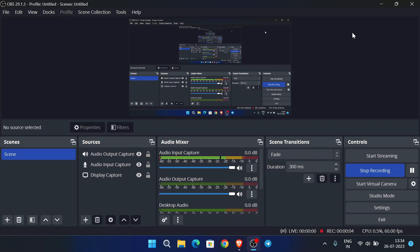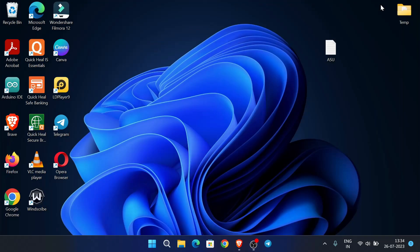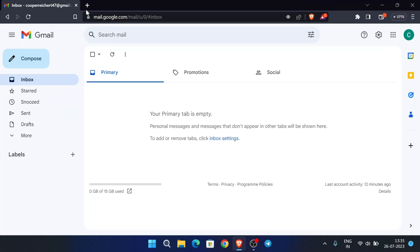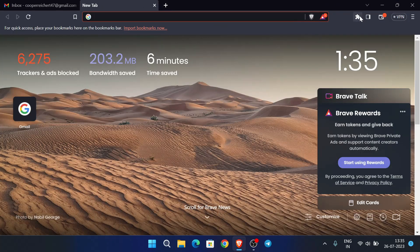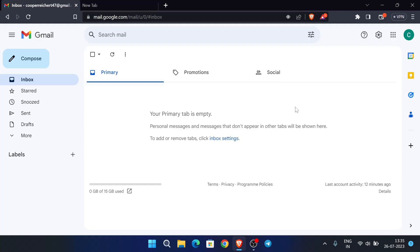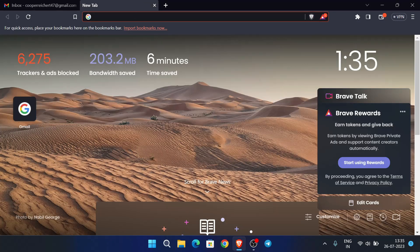Hello guys, in this video I am going to show you how you can create an RDP for free. This is a very easy process and this RDP works fine. You don't need any credit card. First of all, open your browser — and the main thing is don't use any type of VPN, as it will cause some errors. You must also be logged in to your Gmail.